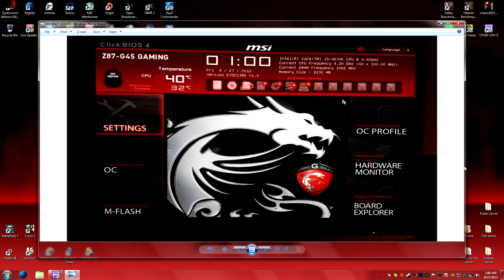This is the main menu in my BIOS. As you can see, I have Settings on the left, OC, M-Flash, OC Profile, Hardware, and Board Explorer. At the time the picture was captured, the CPU is at 40 degrees Celsius and the motherboard is 32 degrees Celsius.